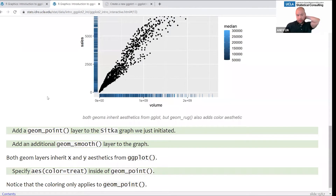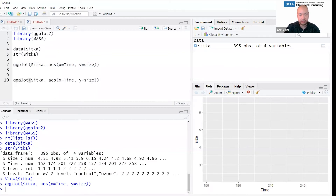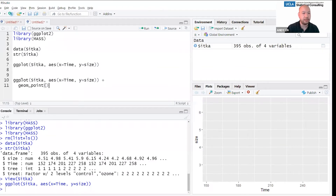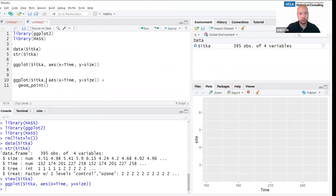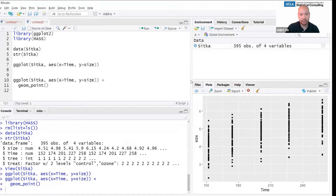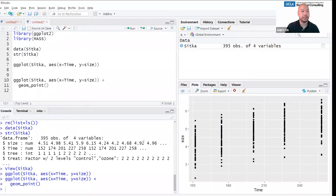Let's add a geom_point layer to the Sitka graph we just initiated. I'm adding geom_underscore_point, which is what you use to initiate a scatterplot. Now you'll notice that time is measured kind of discretely here, so it's not going to look like a cloud — it's going to look like discrete time points — but it's still a scatterplot.